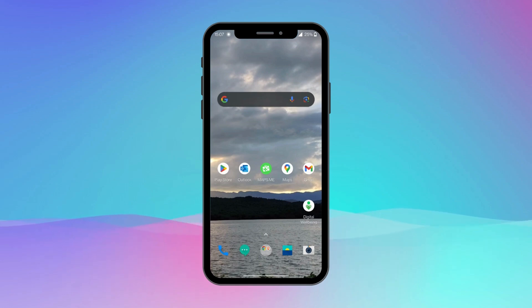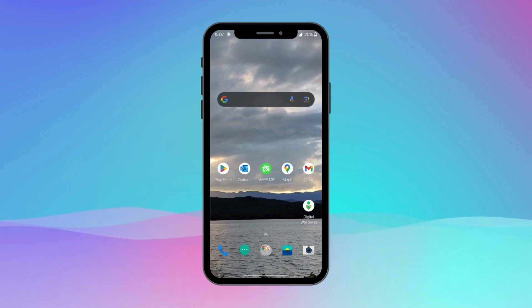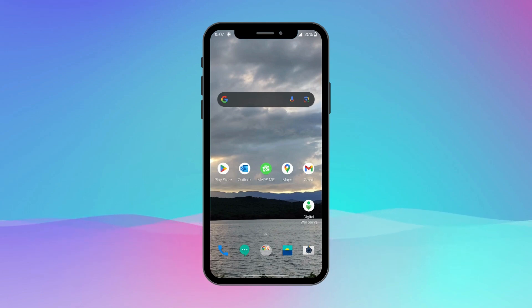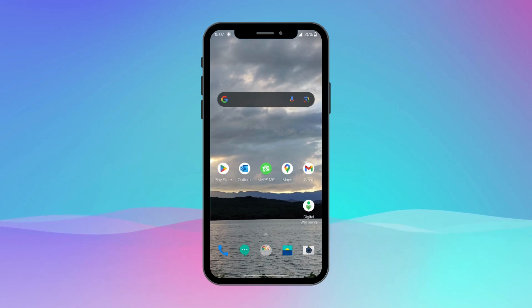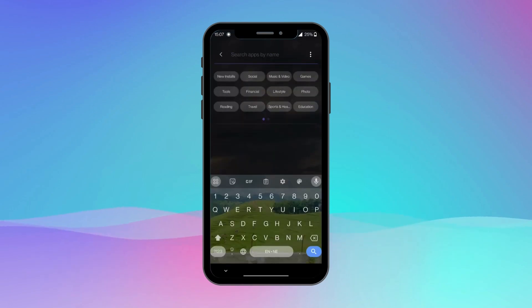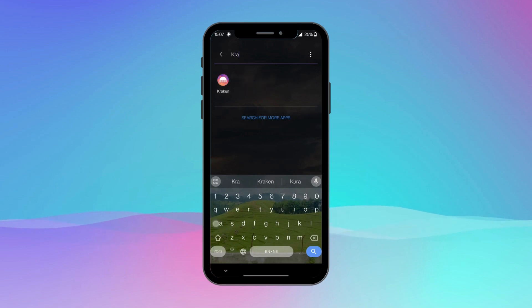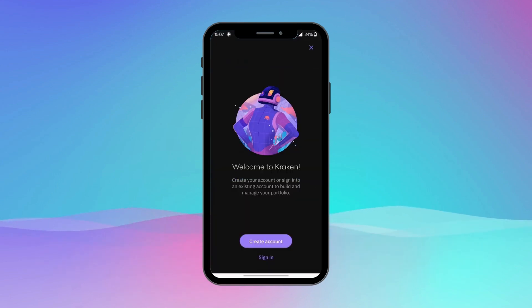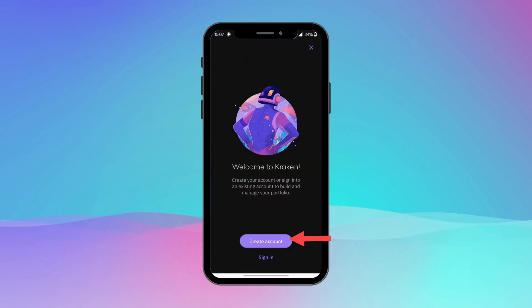Hey everyone, welcome to another video of Crypto Basics. In this video I'm going to show you how to sign up or create an account on Kraken wallet using your Android device through a step-by-step process. Ensure that you have the Kraken app installed on your device — you can download it from the Google Play Store. Once the Kraken app is installed, open it by tapping on the app icon. On the Kraken app welcome screen, tap on 'Create Account' to begin the registration process.